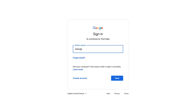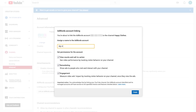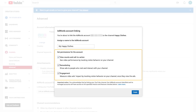Sign in to your YouTube channel in the new tab that opens up. Assign a name to the account and set permissions for what features you'd like the Google Ads account to be able to access, and click Finish to link the accounts.